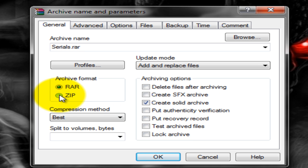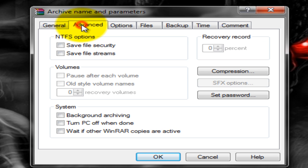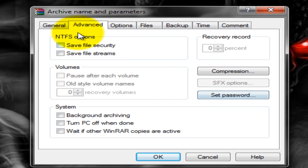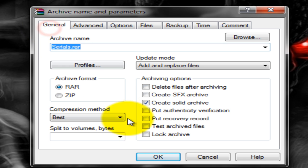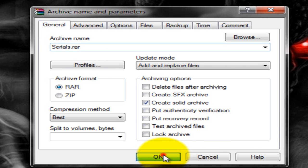You can also go to advanced. You can set a password so they have to enter a password in order to open it. After you've gotten all your options ready, you can hit OK.